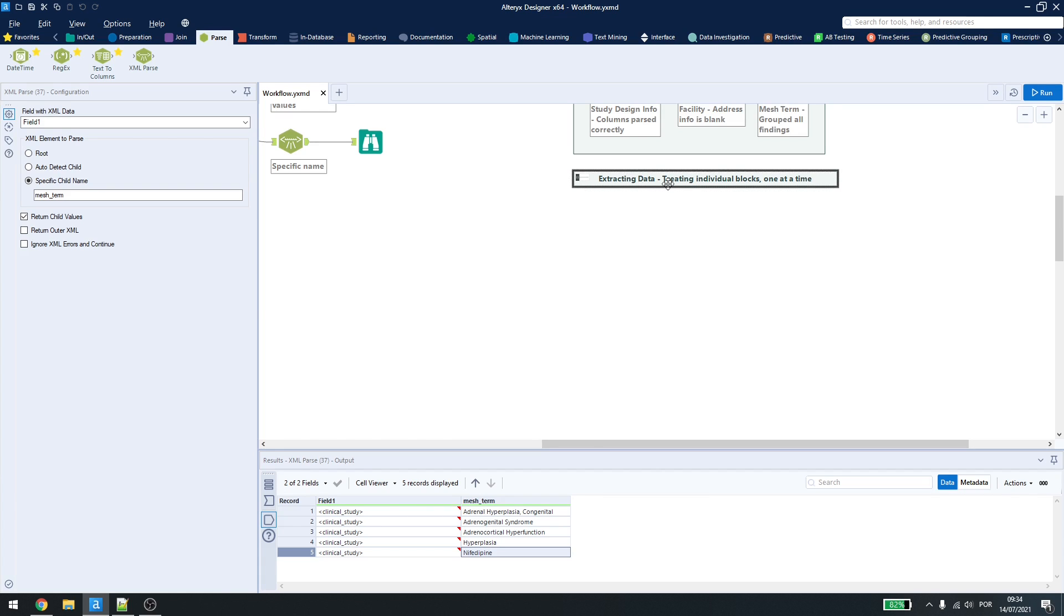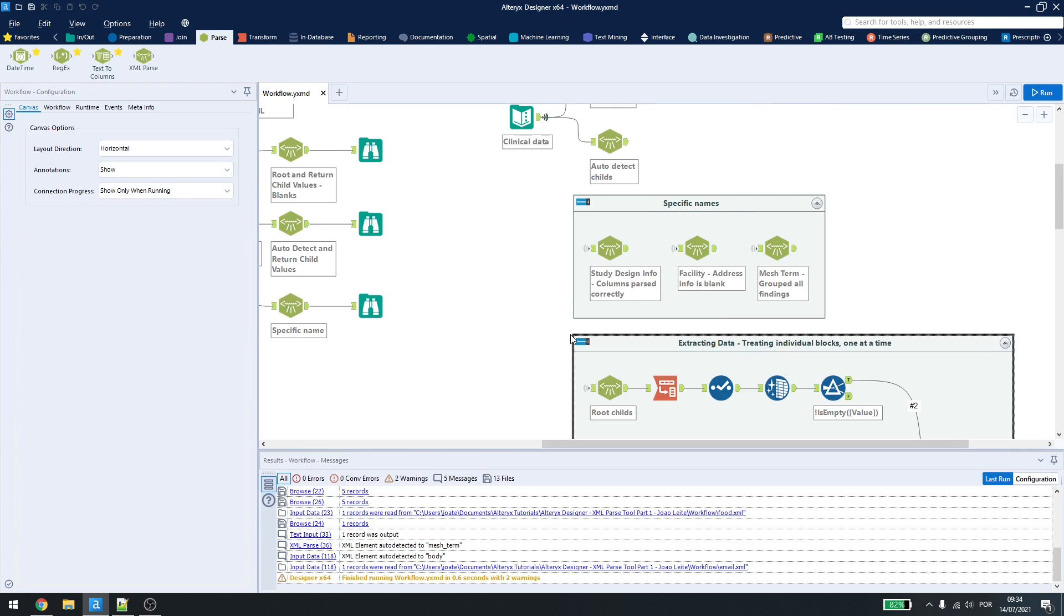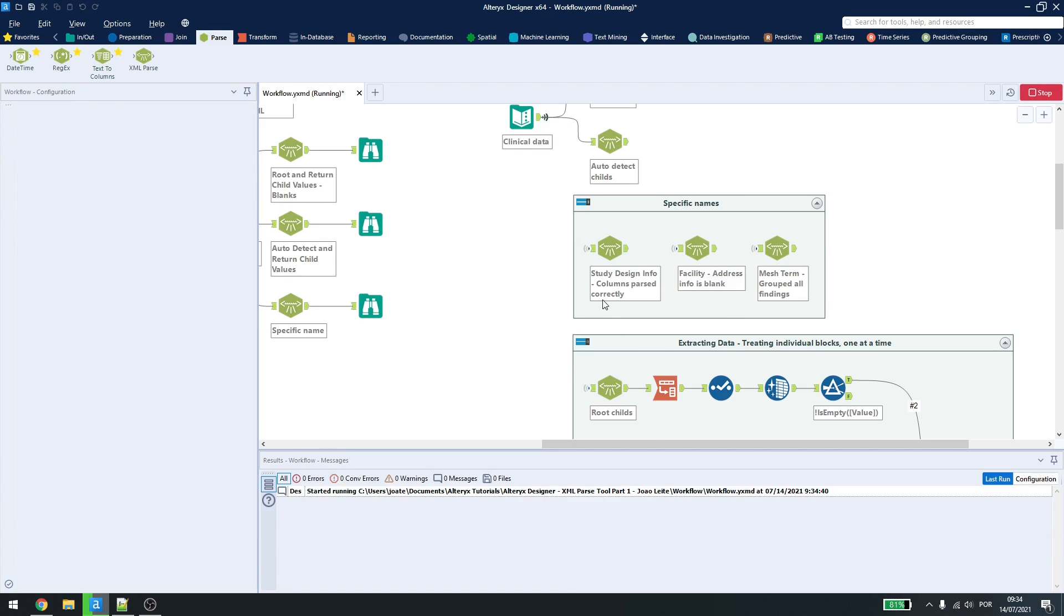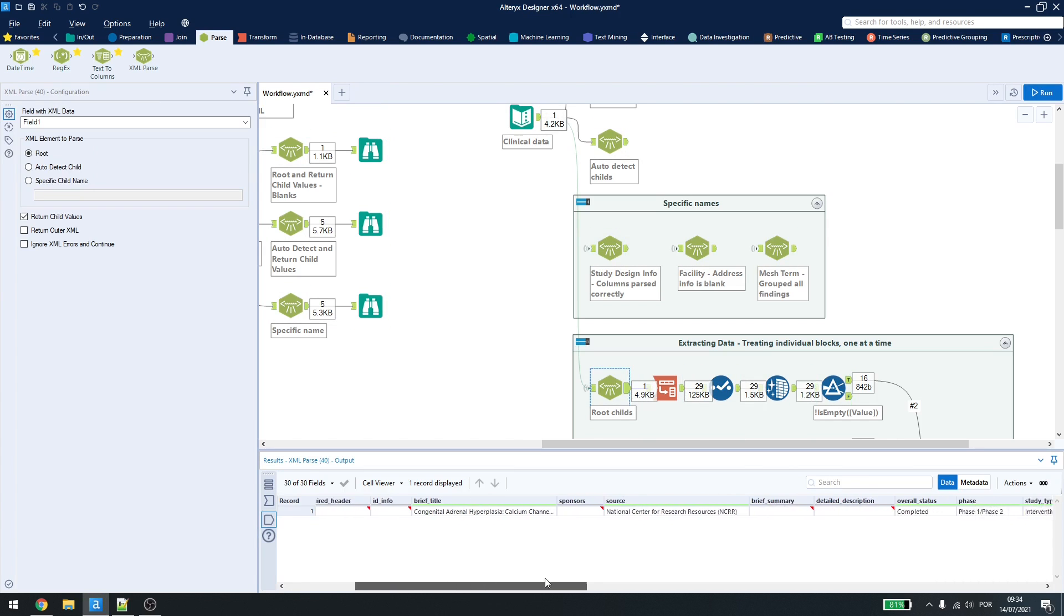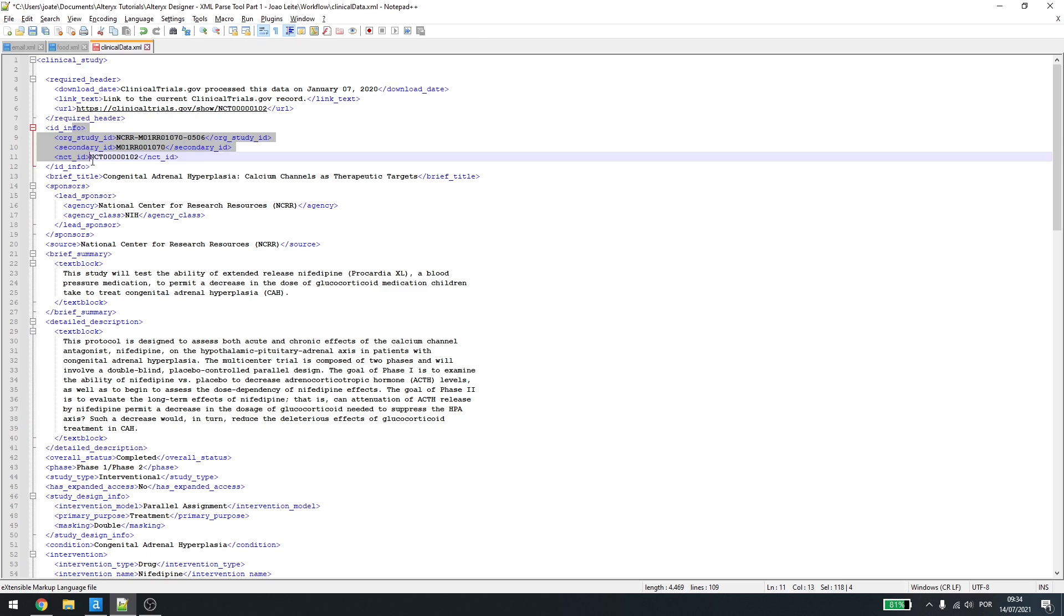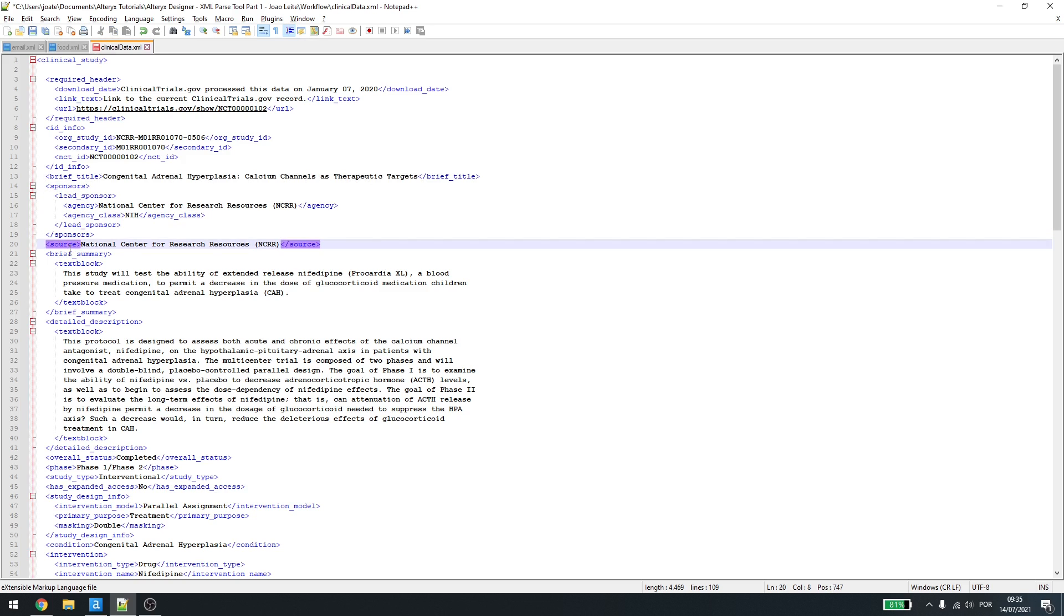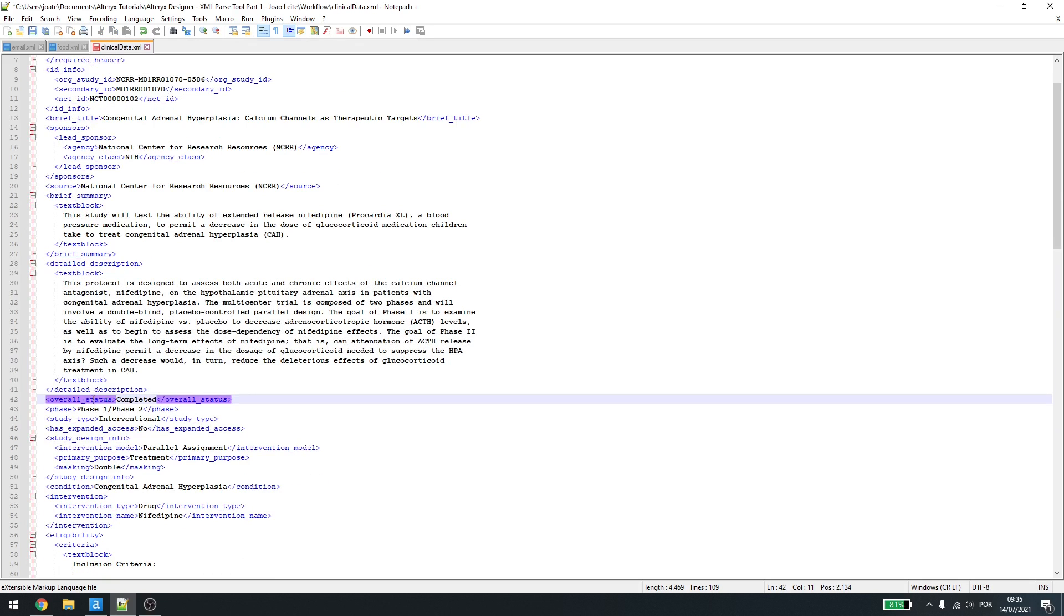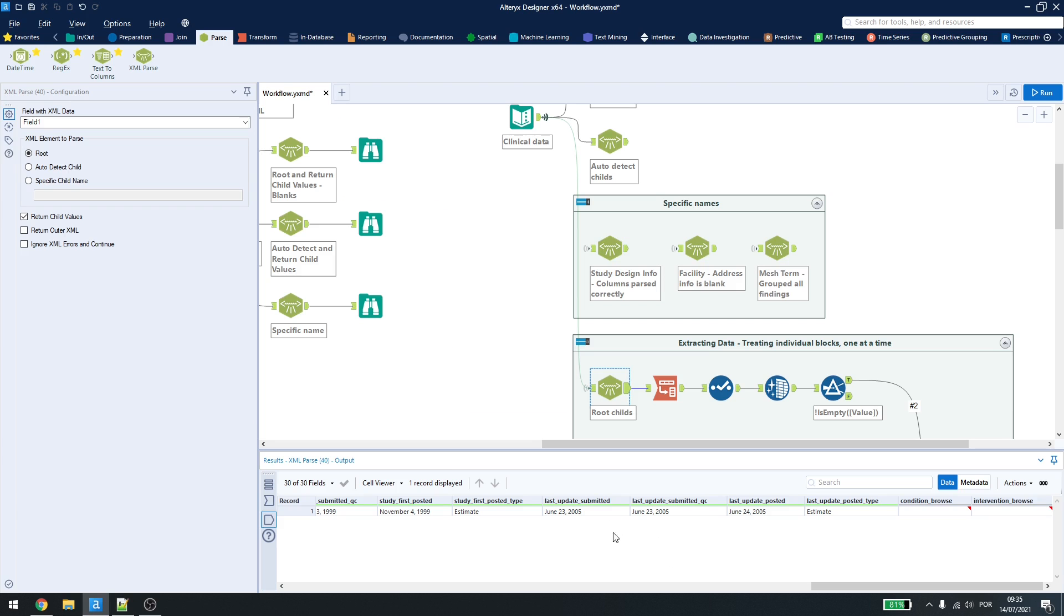In this example here, we'll retrieve individual blocks one at a time. Let me enable this. What am I getting here? The first block, I'll get the root and the return child values. Let me just run the workflow so we can see the data. This will bring me every information that I have, and that can be retrieved at first. So, in this example here, I have clinical study. I won't be getting this, I won't be getting this, but I can get the brief title, as it is a child of a clinical study. I can get this, but I can get source, I can get this, I can get this, but I can get overall status, I can get phase, and any other information that is a first child of root.